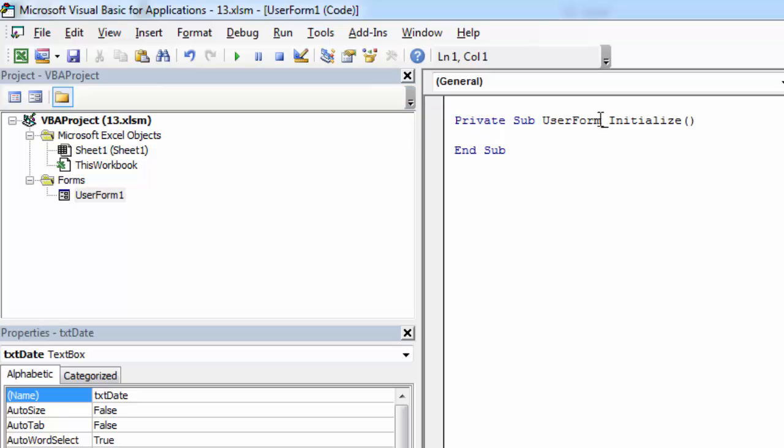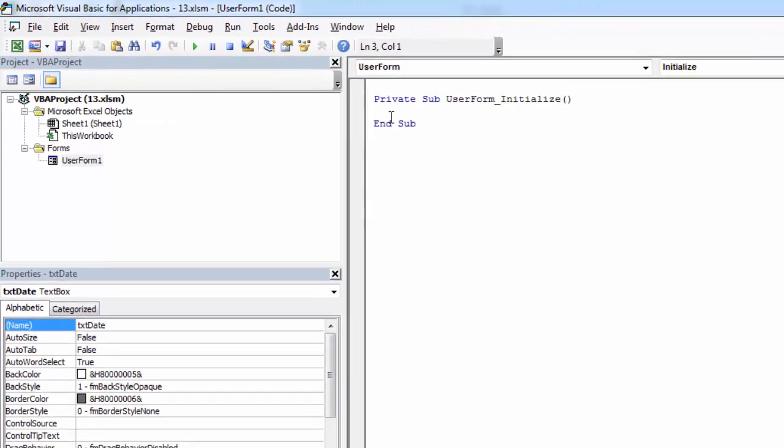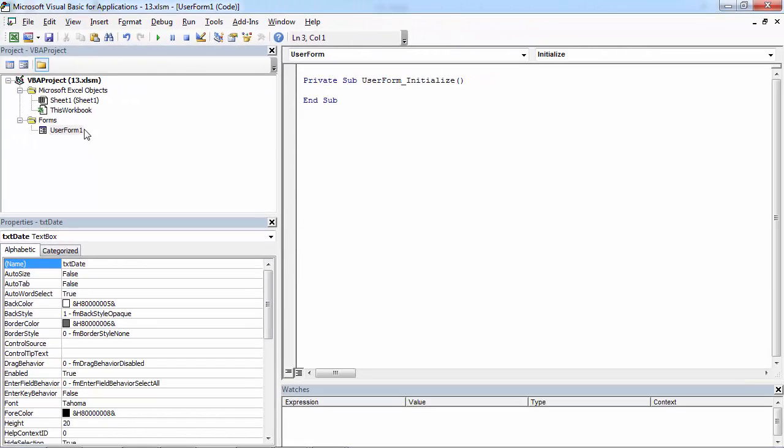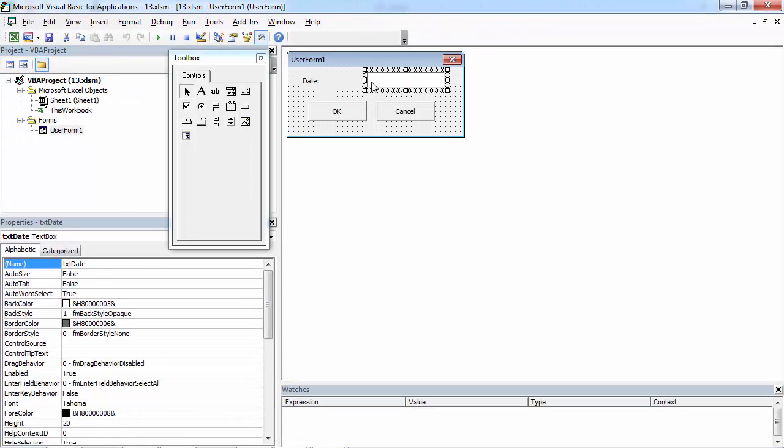We are going to use the initialize event. In here we need to type the text box name. So in our case it is going to be txtDate.